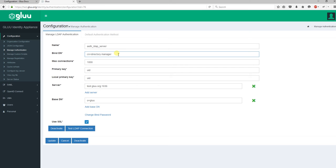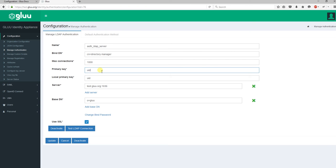Same goes for the primary key. If your primary key is sAMAccountName and you're using Active Directory, then you need to put sAMAccountName here. For our case, the primary key is UID or username. The local primary key will be UID for everyone.